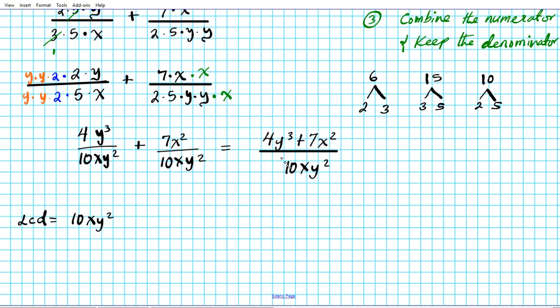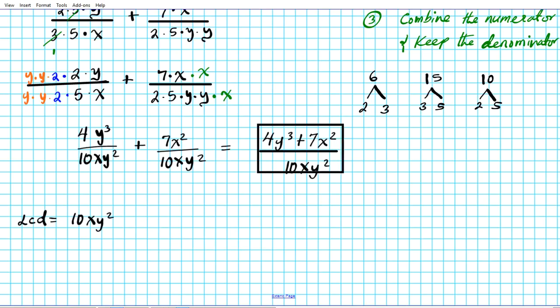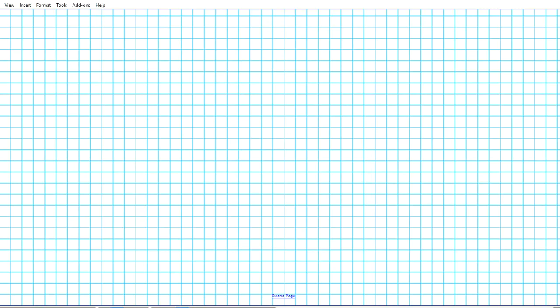A question might arise: can we reduce further, like canceling the y's or factoring 4 and 10? The answer is no — the terms in the numerator are combined by addition, so you view them as a package. You cannot divide out sums or differences, only products of factors. So the final answer for question one is (4y³ + 7x²) over 10xy². Now let's look at number 2, where we find the difference.